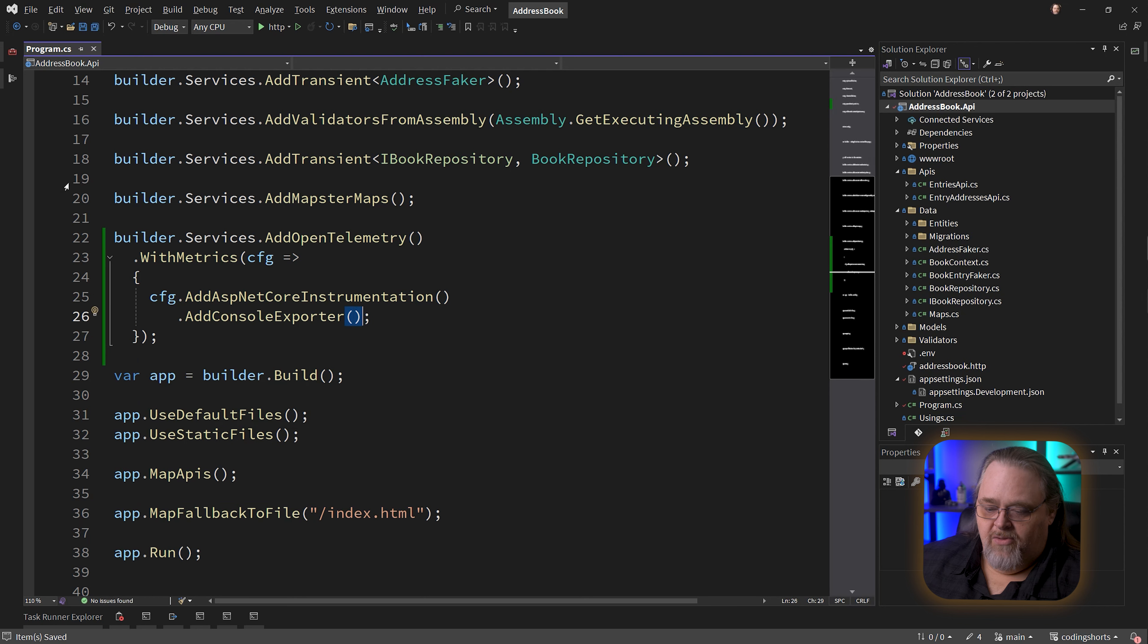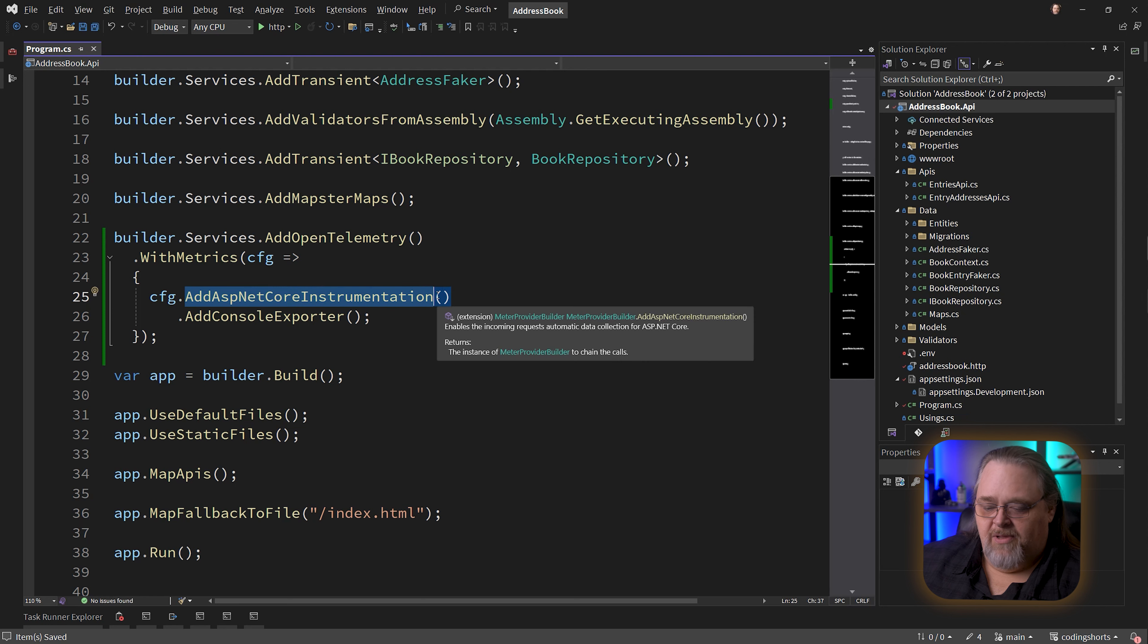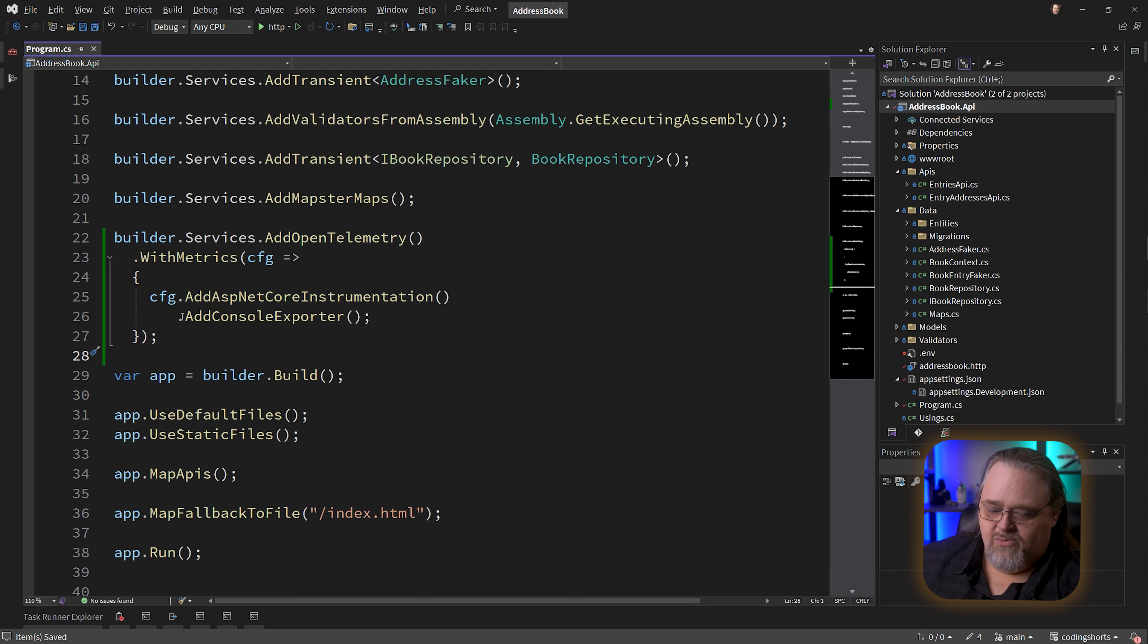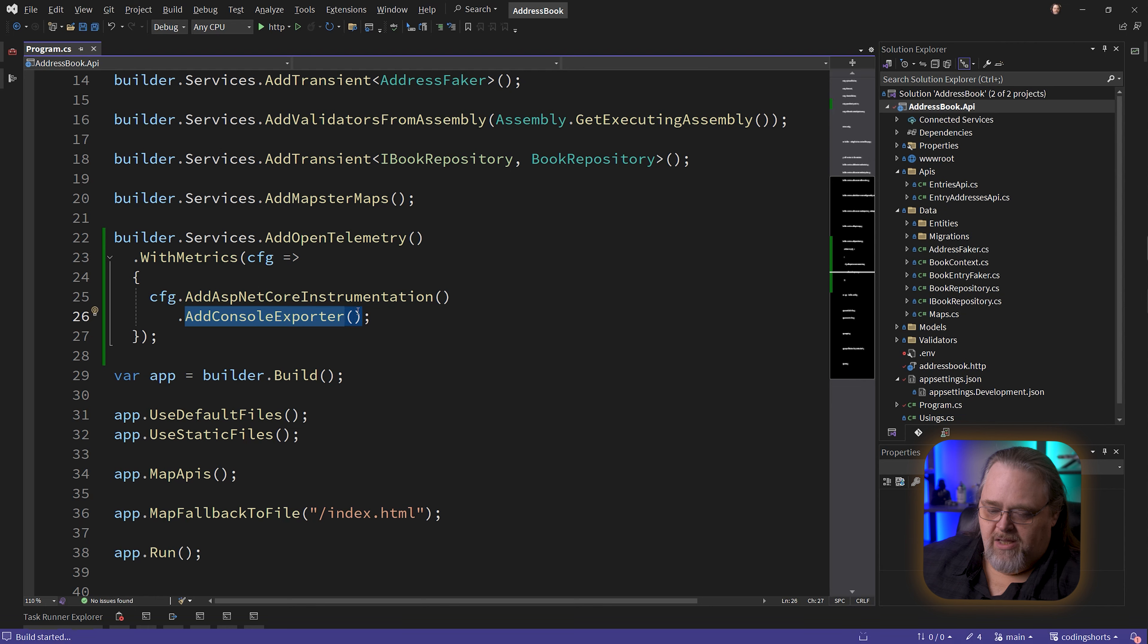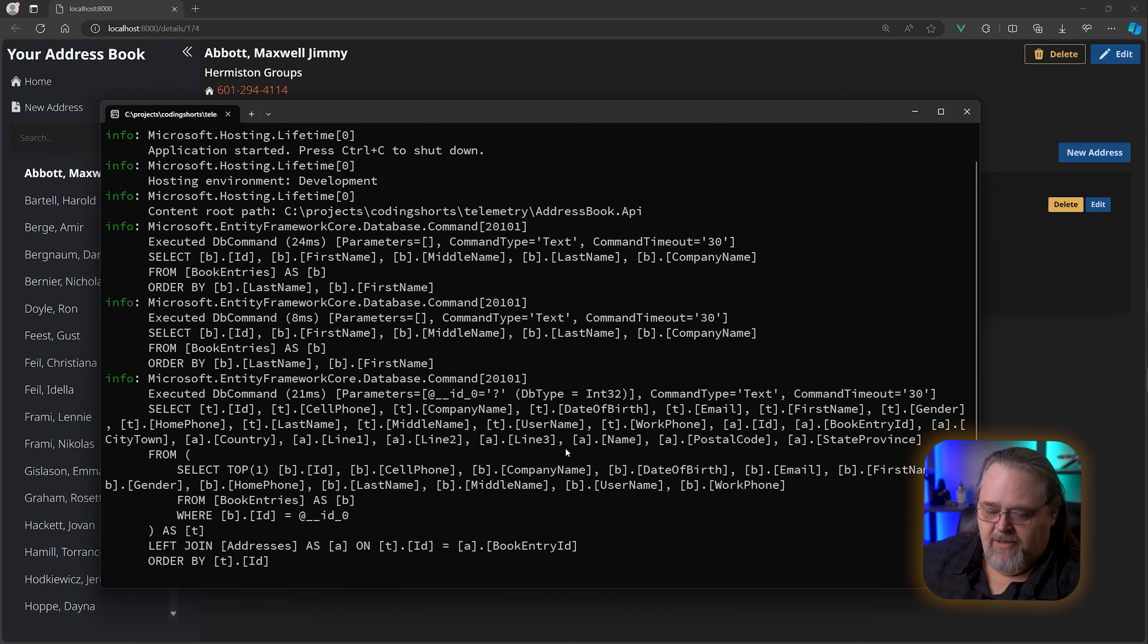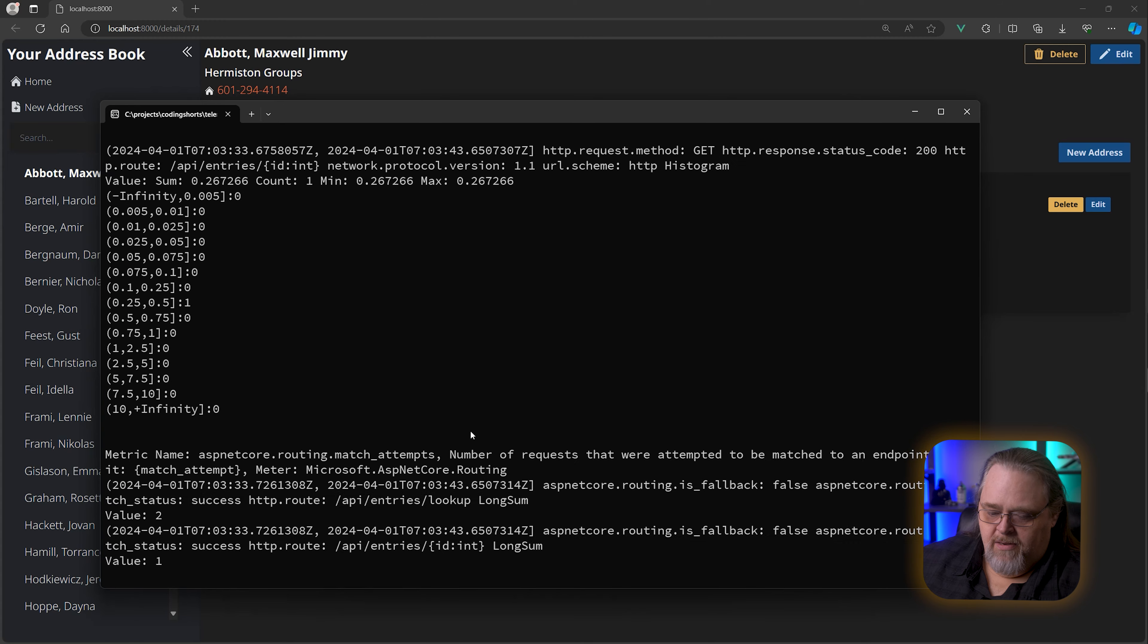Let's stop that again. After that configuration, we can just use AddConsoleExporter. All this does is say I want the metrics we can have about our application, and I just want to spit them out into the console. So let's run it again.